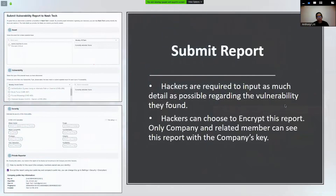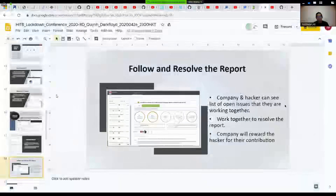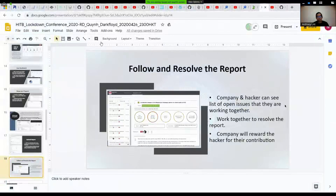In the future we also plan to provide blockchain-based encryption, decentralized ID, and ranking. When hackers submit a report, they are required to input many details about the bugs. Hackers can also choose to encrypt the report so only the company and related members can see the details. Finally, companies and hackers can see the list of open reports and work together to resolve the issues. After that, the company can reward the hacker if their submission is good.